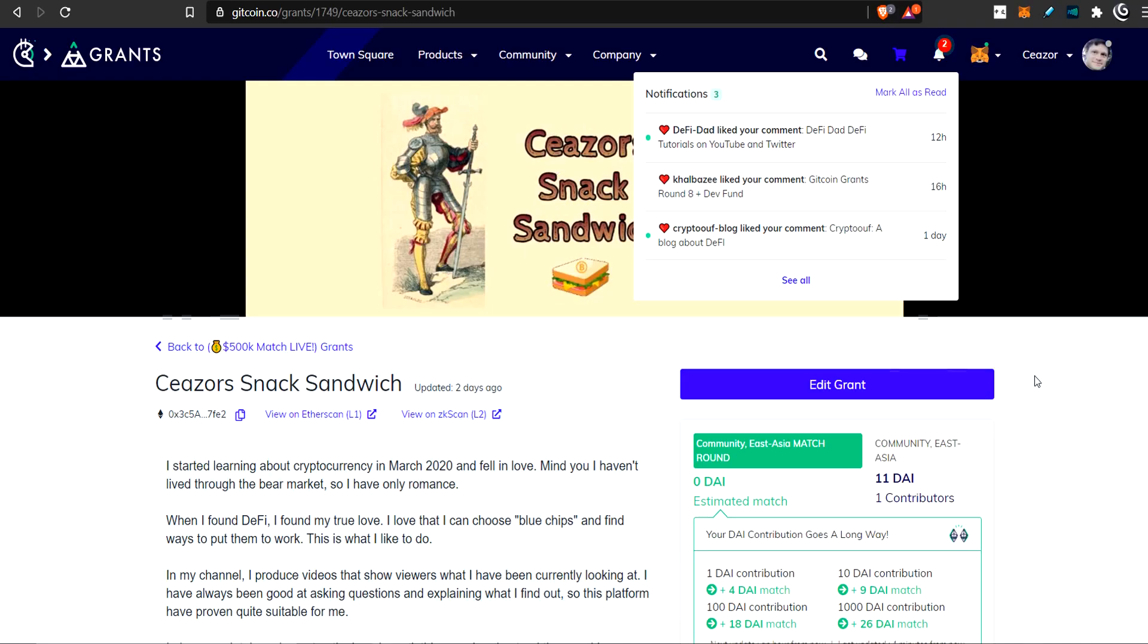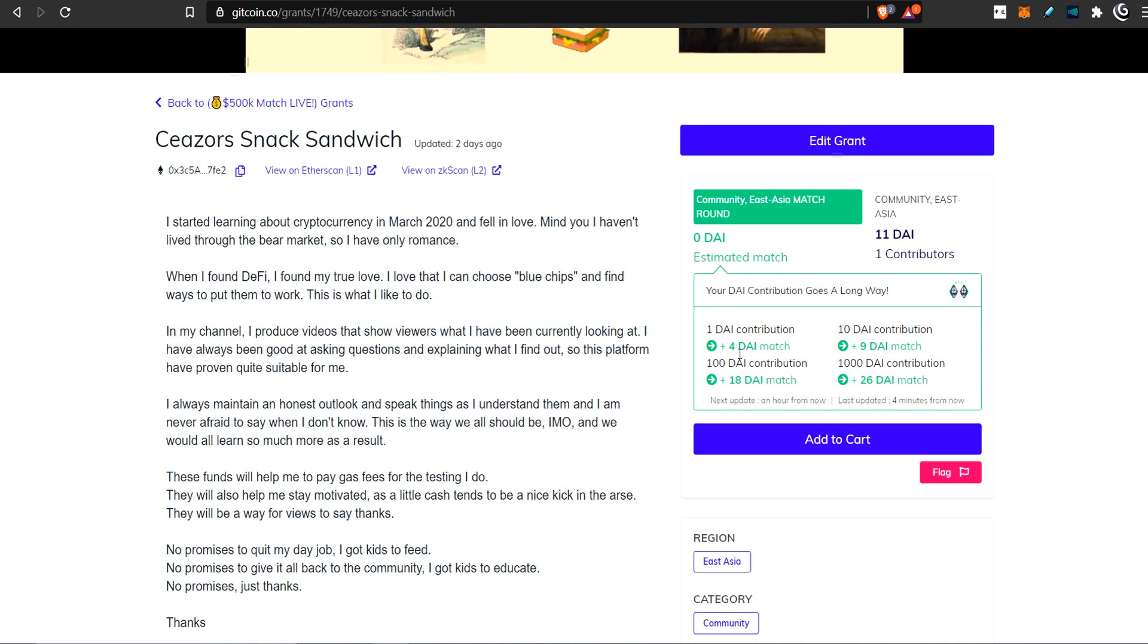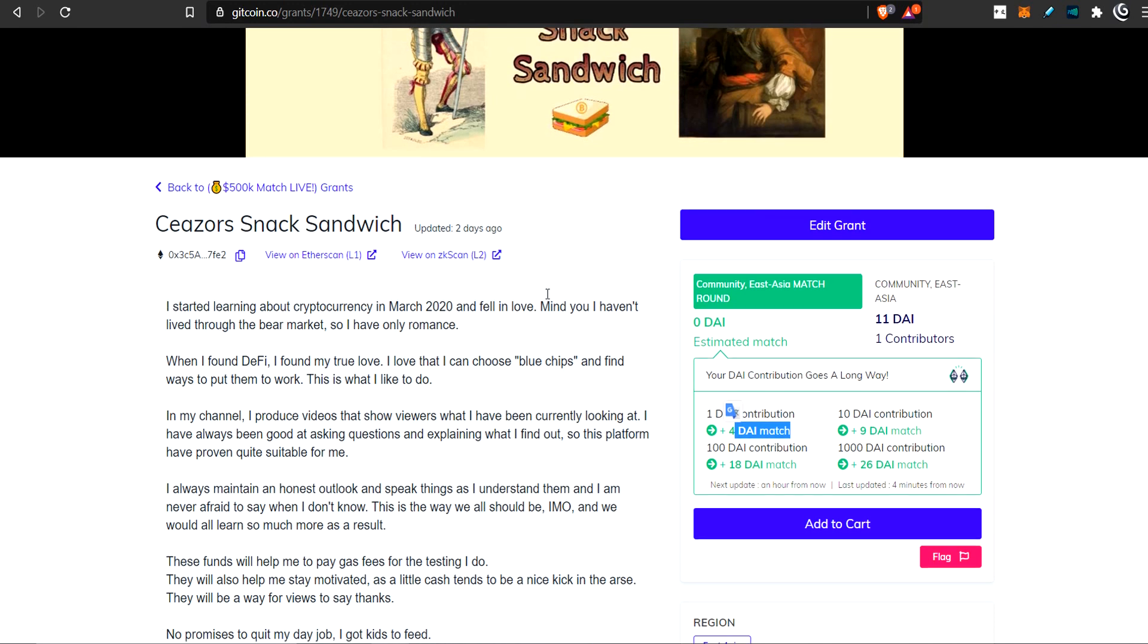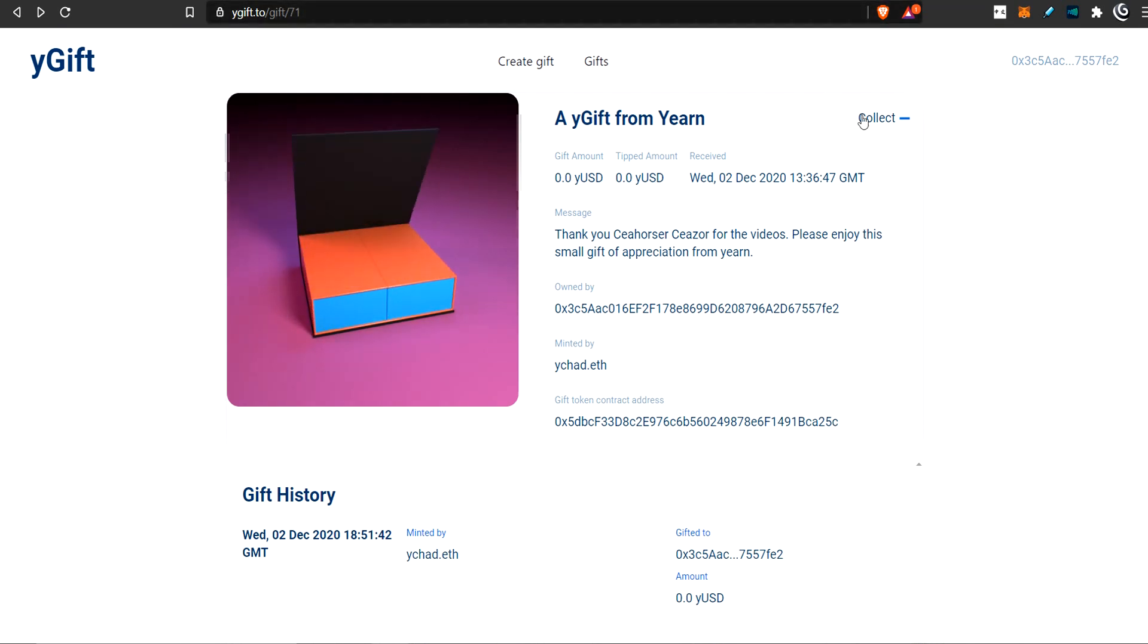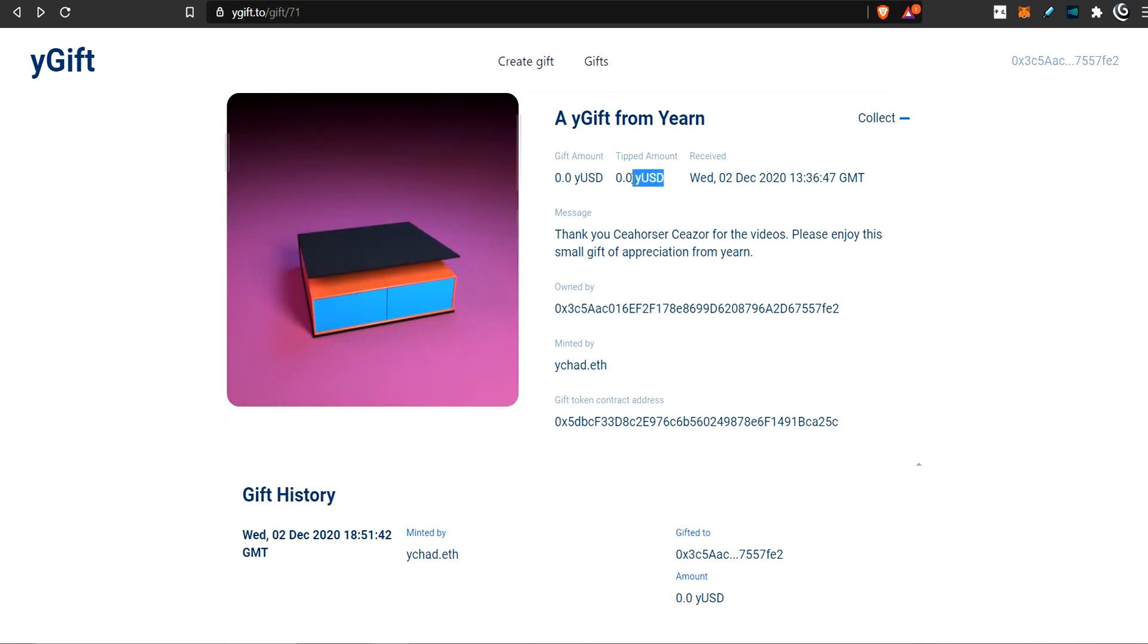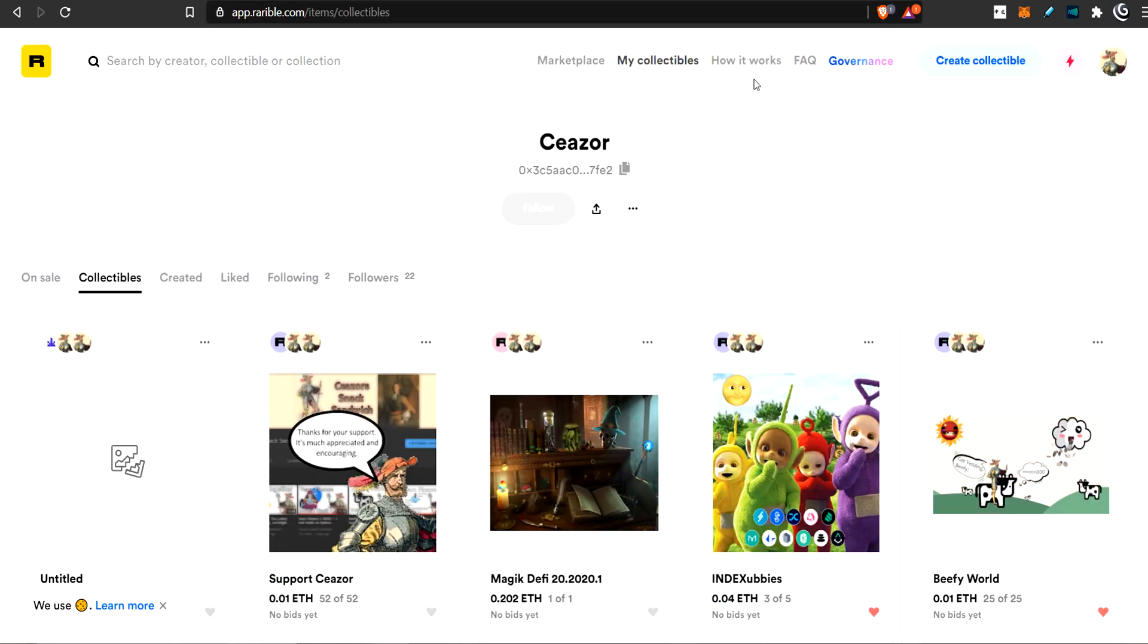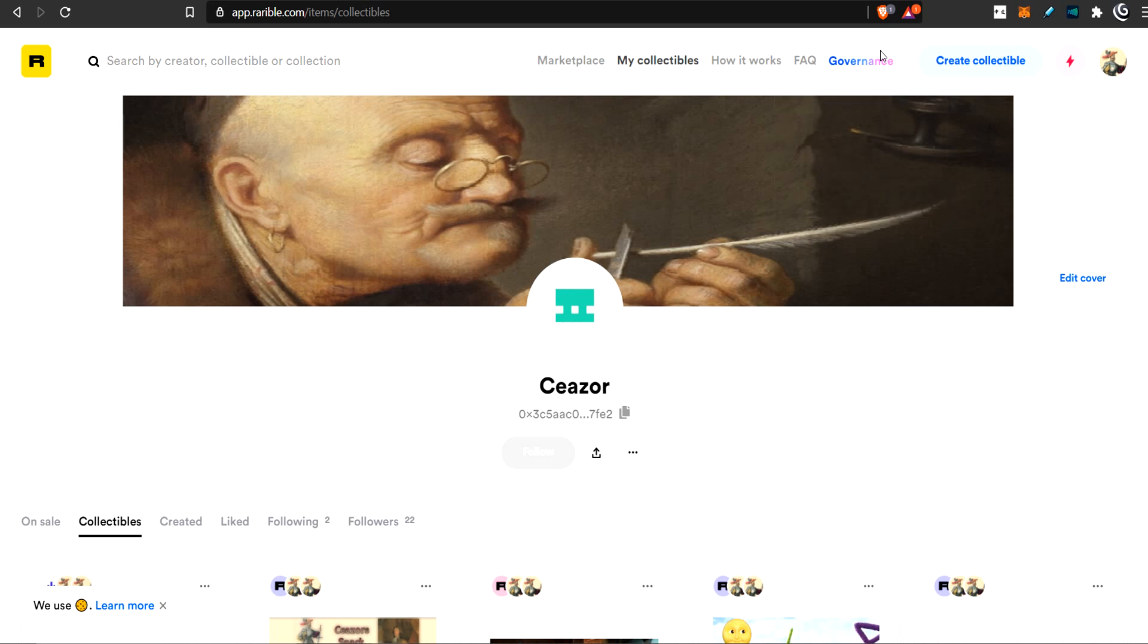Hello, thank you so much for watching. If you'd like to support the channel, there are a few ways you can help. Number one, I have a Gitcoin grant. If you supply me with any donation, the protocol will also match your donation with an increasing amount. If you give me one DAI, the protocol will give me four DAI. Another way is going to YGift and tipping some YUSD. Another way is checking out my Rarible store and purchasing an NFT. The best support is just watching my videos, liking them, and subscribing.